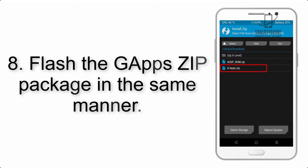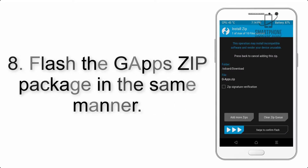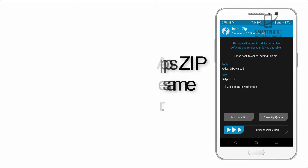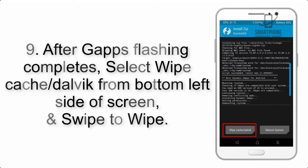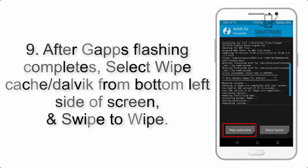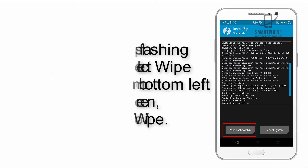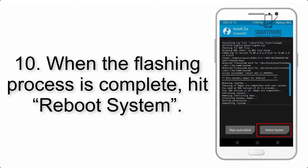Step 8: Flash the GApps zip package in the same manner. Step 9: After GApps flashing completes, select Wipe Cache and Dalvik from the bottom left side of the screen and swipe to wipe. Step 10: When the flashing process is complete,